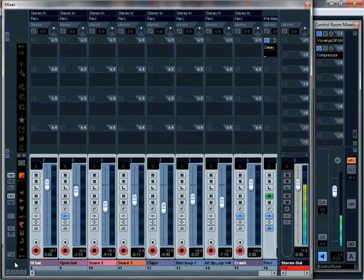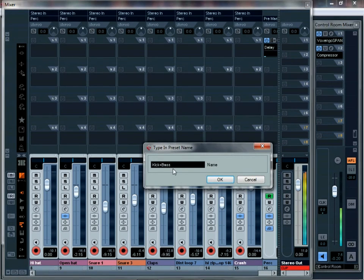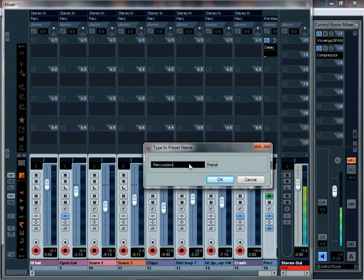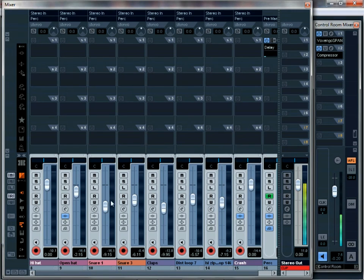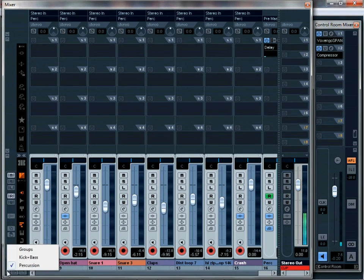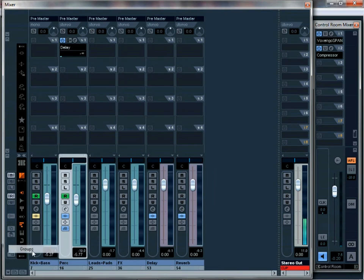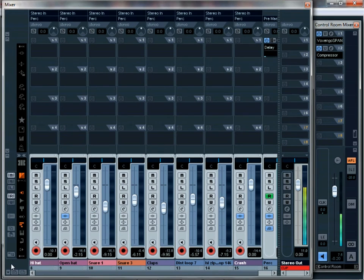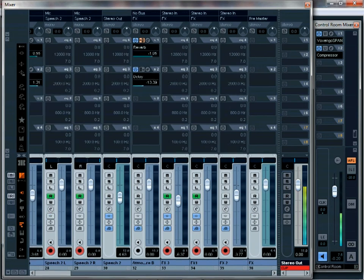So now I'll just come down here, press plus, and type percussion. I'll press OK, and it's saved as percussion. Here we go, there's percussion. I can go kick bass, groups, percussion. It's lovely, it helps a lot. So I'll do the same with effects and leads and pads and be right back.